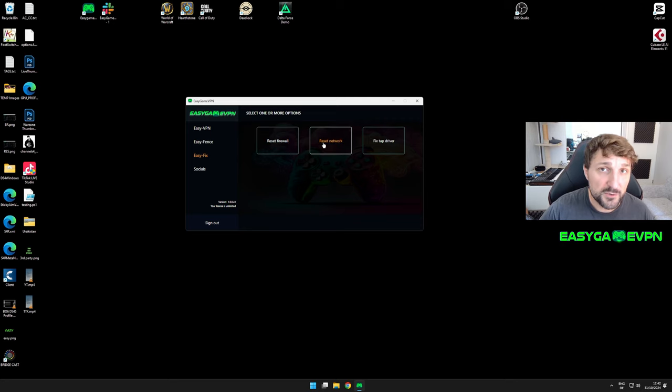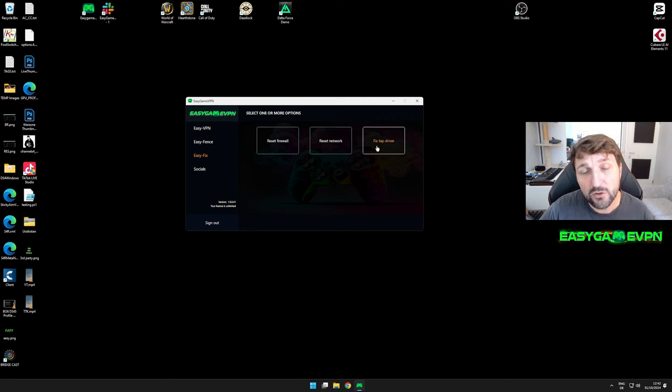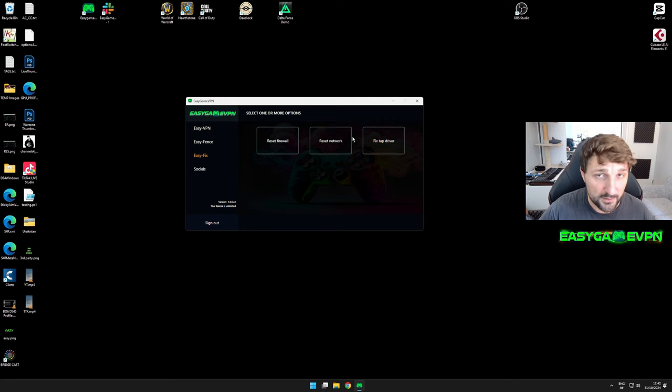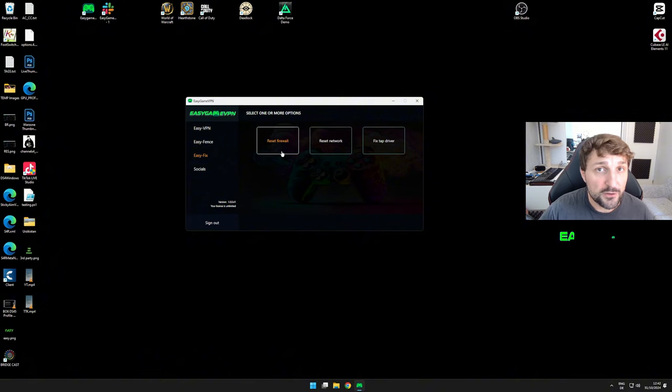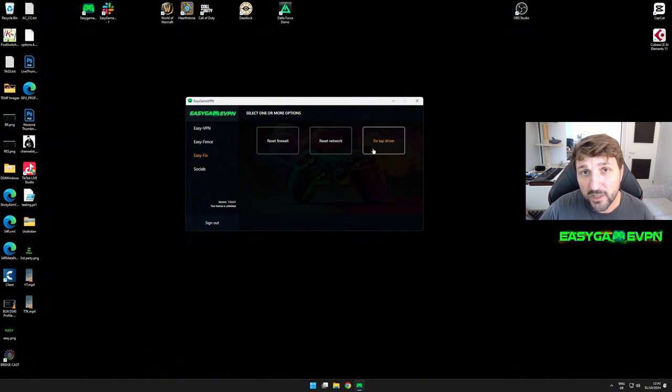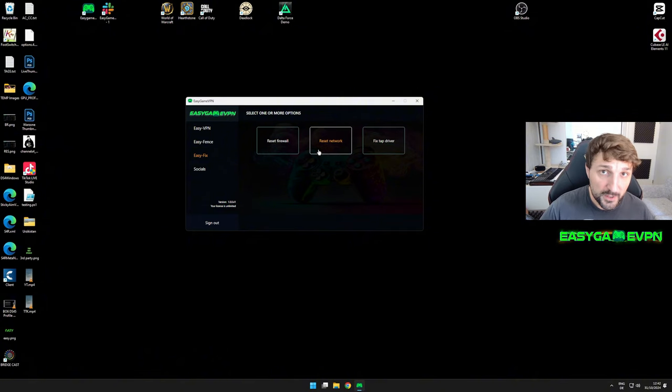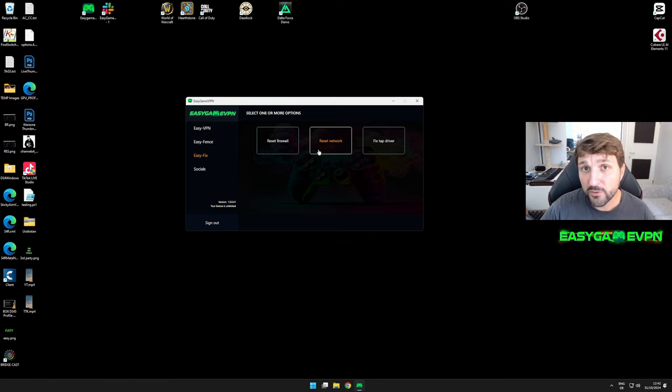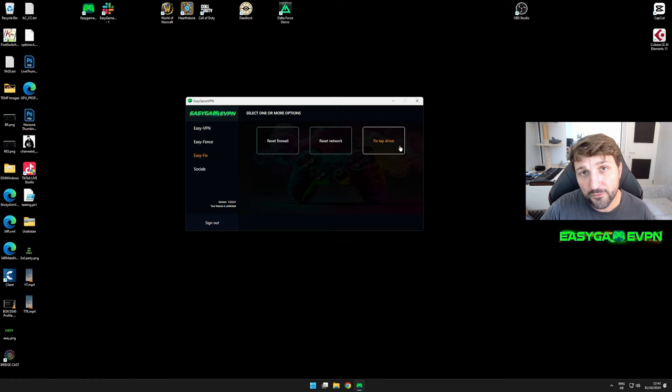If the issues persist, you can reset your network or fix the TAP driver, which we always recommend at some point. From my own experience, I never had to do this until I installed another VPN. So if you have another VPN installed, remove it and hit all three options.